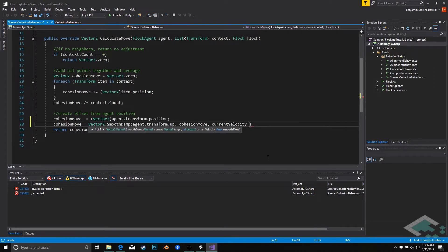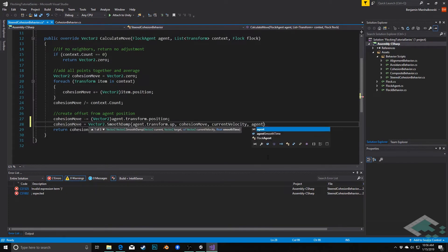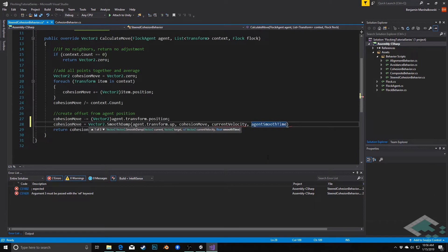And then finally, smooth time is what we call agent smooth time, which is how long it should take to get from the original to the destination vector2.